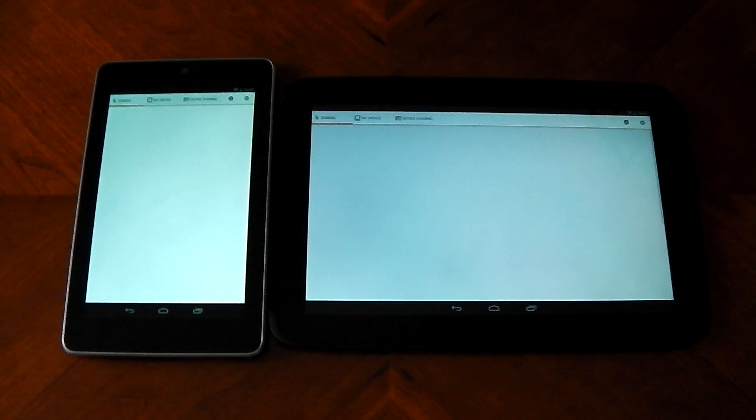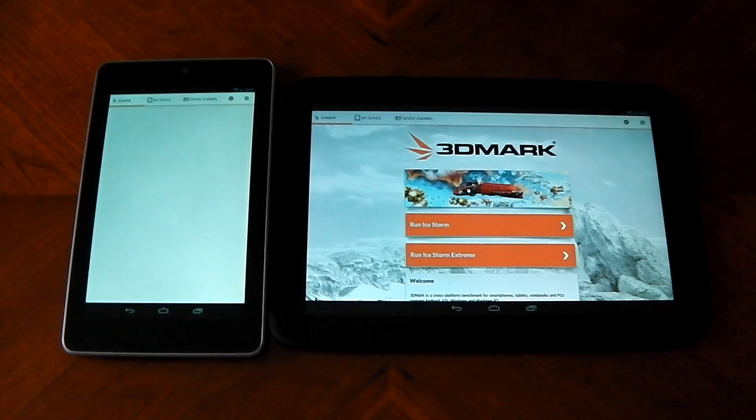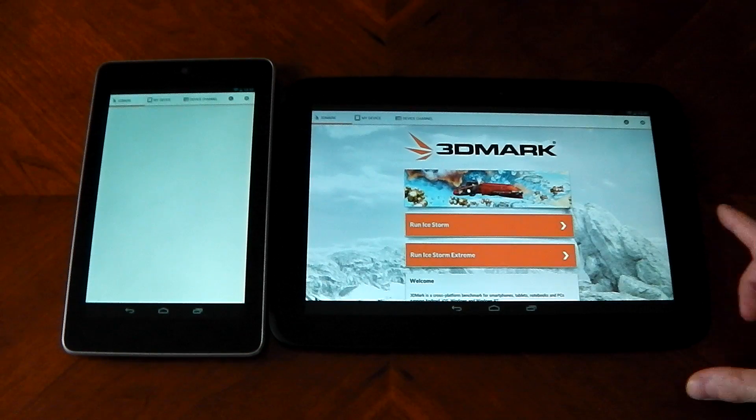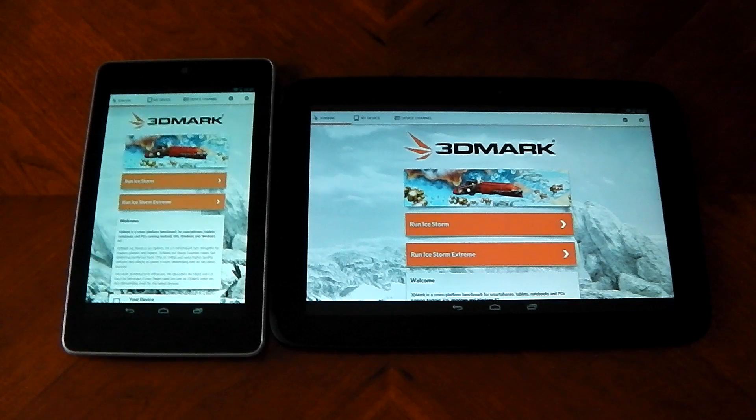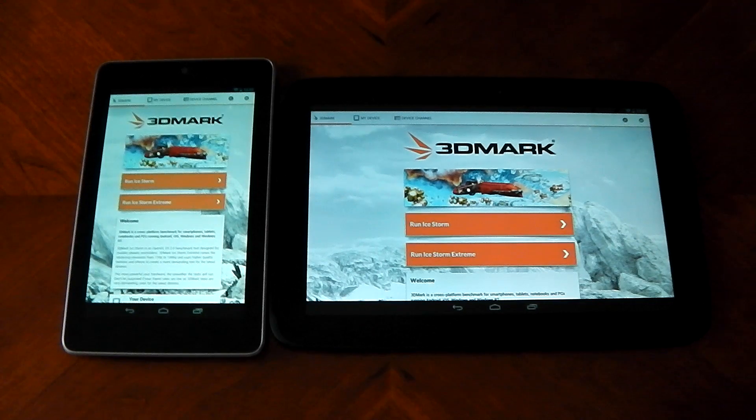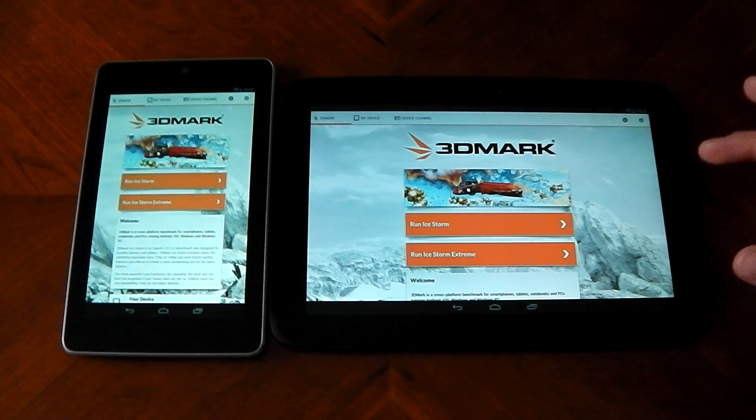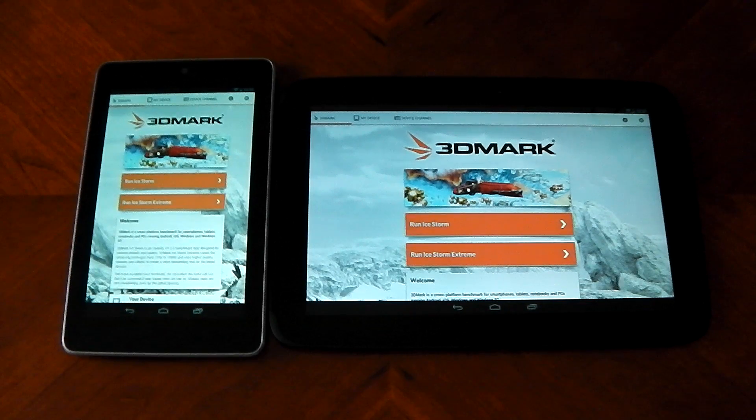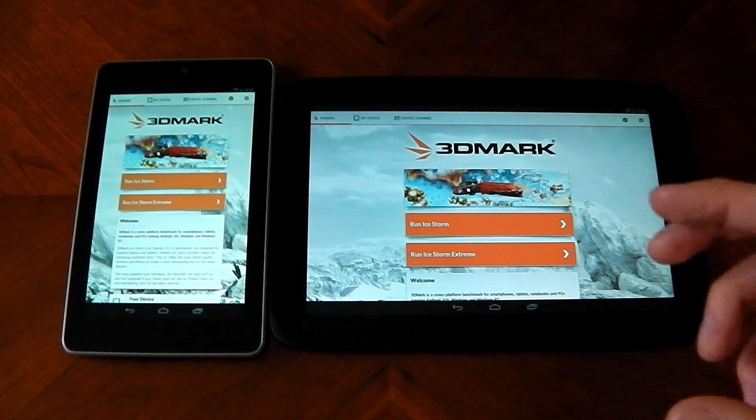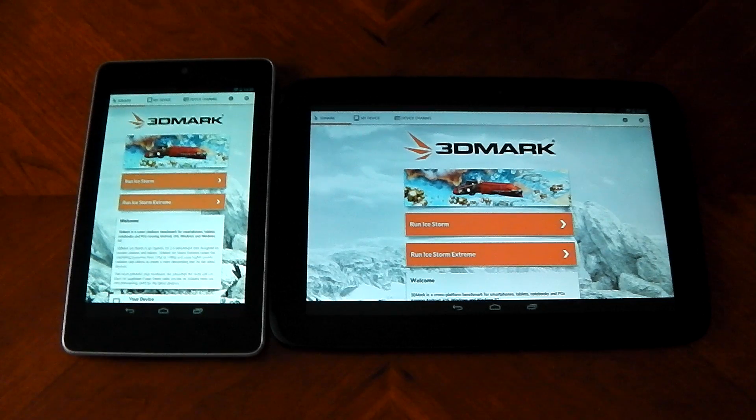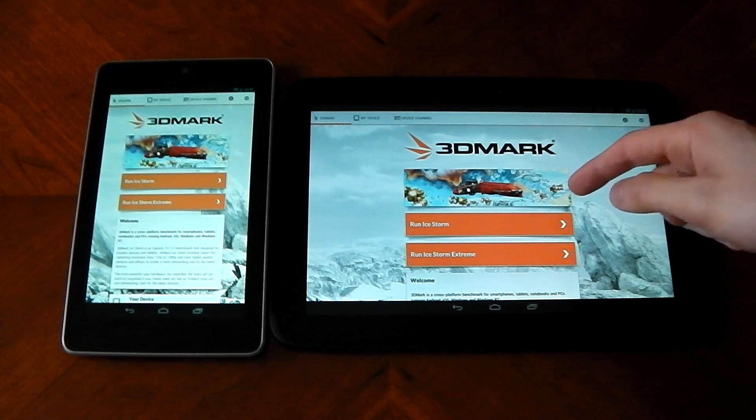Opening these both up. Nexus 10 is first. Let me mention a little bit about this app. The good thing about this benchmark is that it doesn't really matter what resolution the screen is. We know the Nexus 10 has a ridiculous resolution.